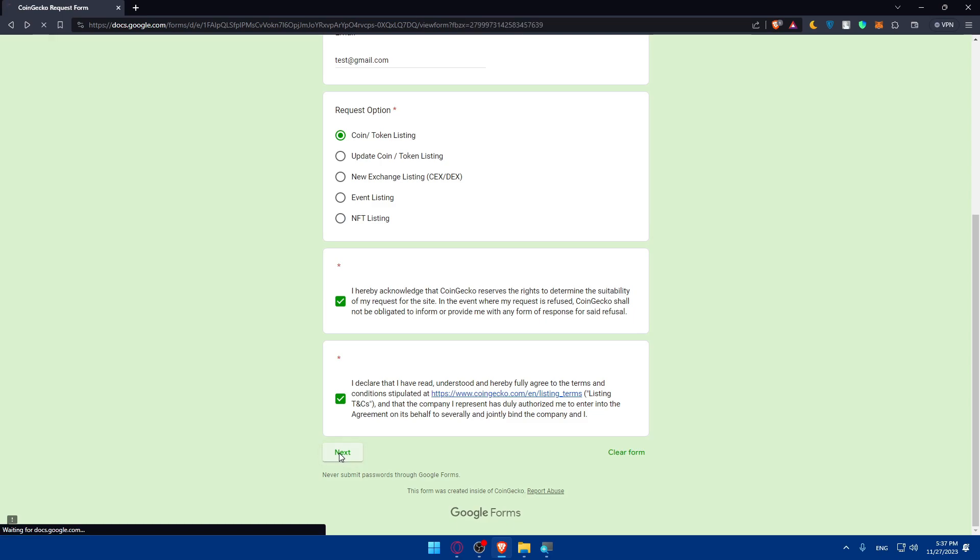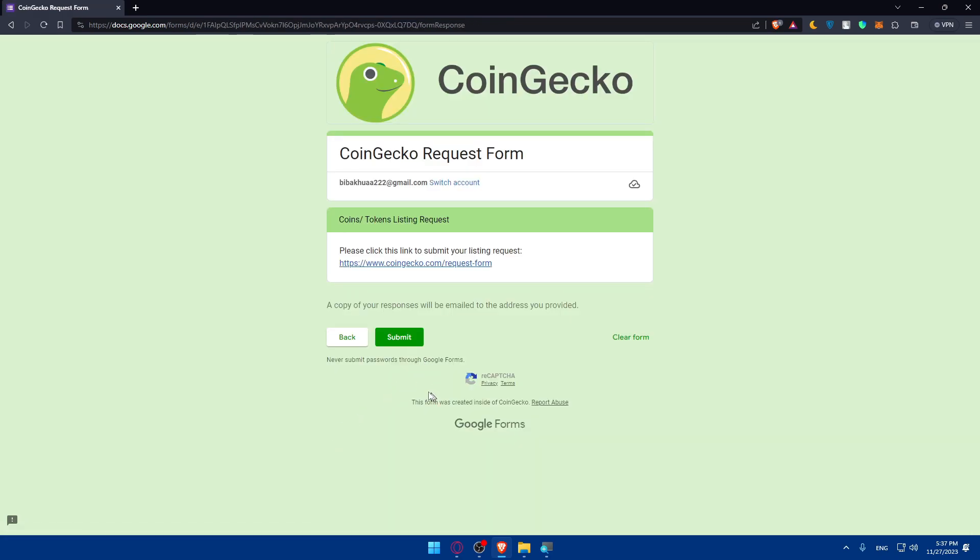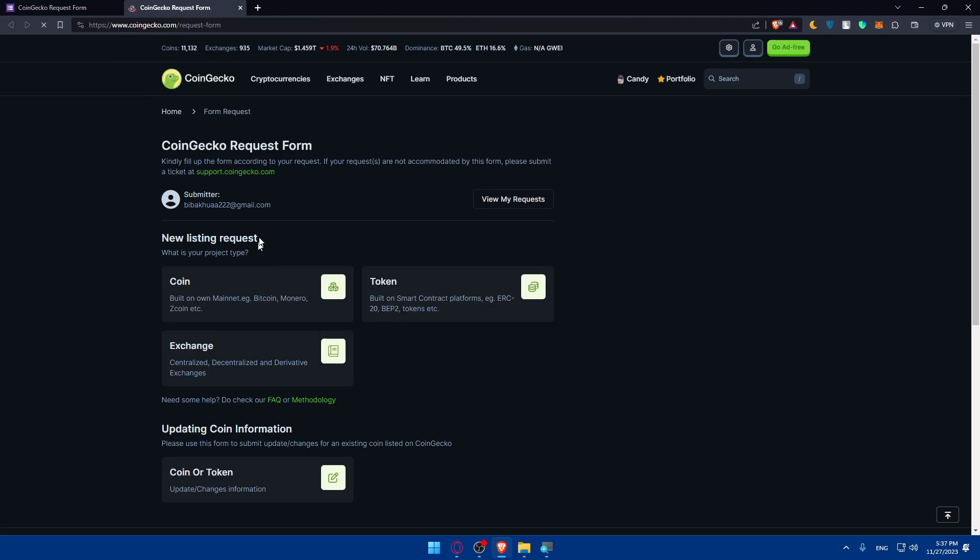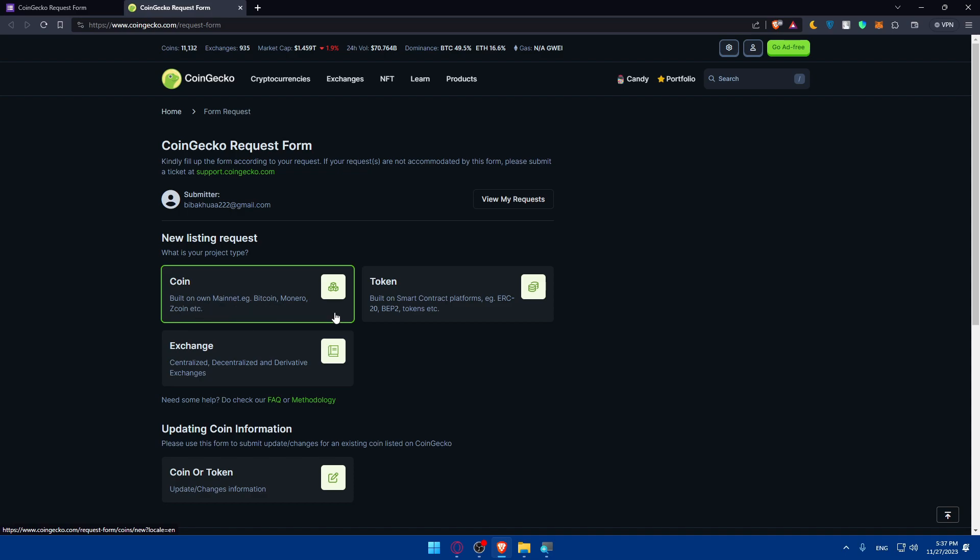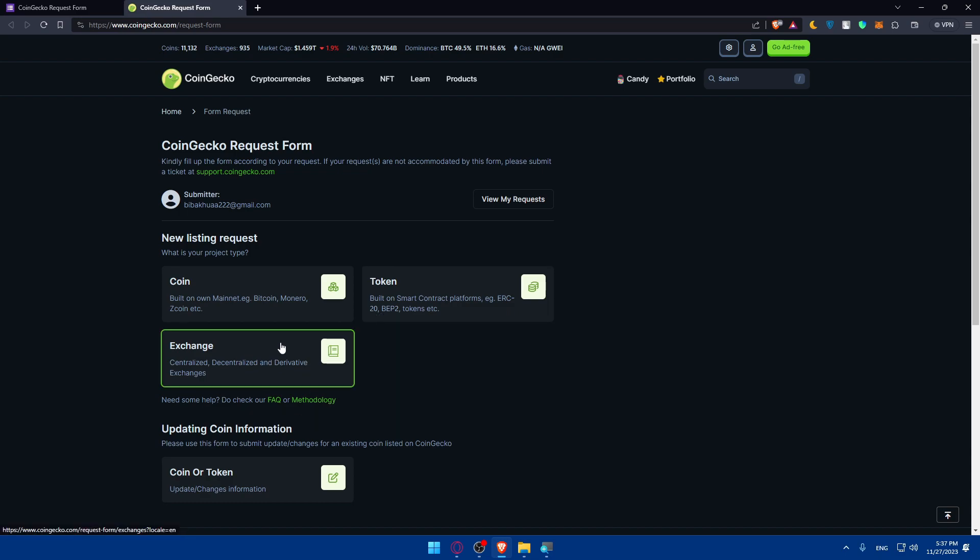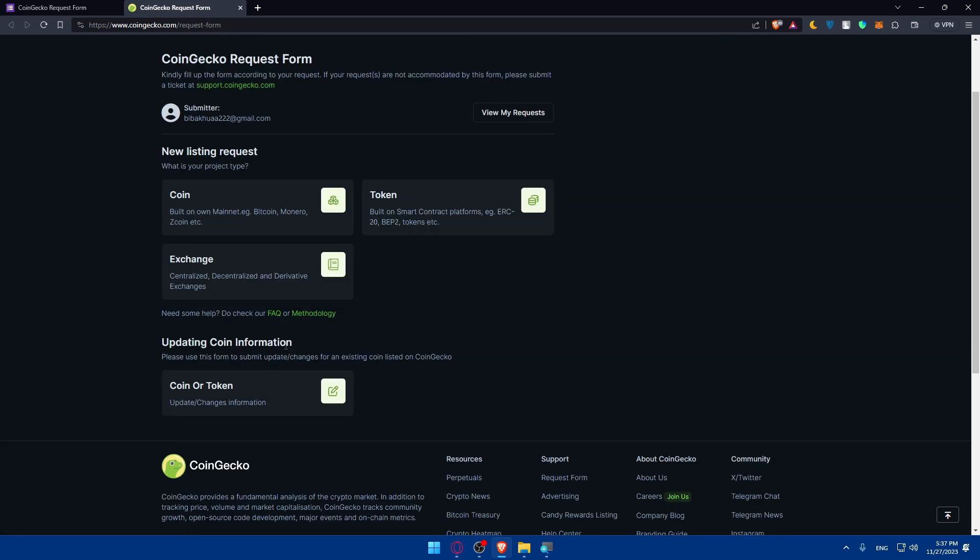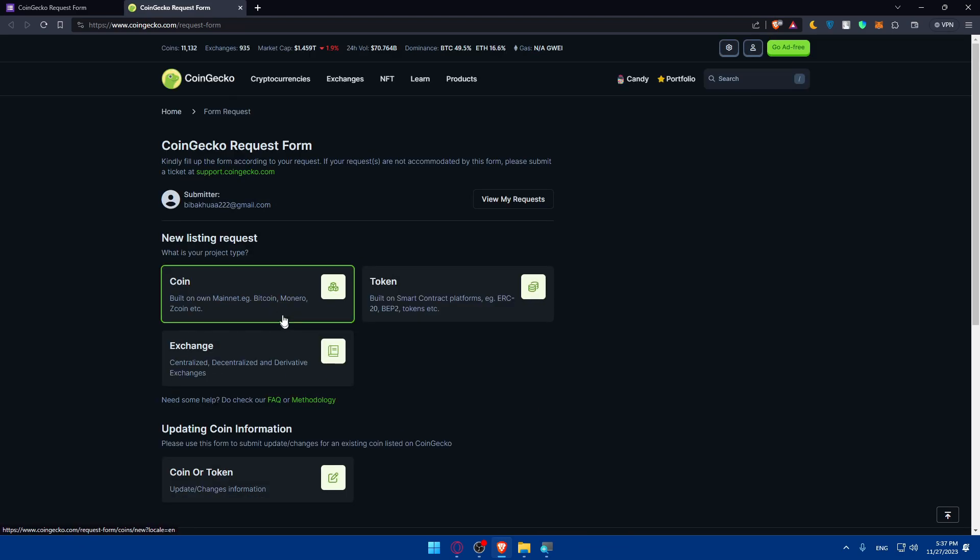Then click on next. I have to check this option also. Click on next, and here basically as you can see, please click on this link to submit your new listing request. So click on it, and here we are. Now we can submit our coin or try to submit a request for listing our coin. You'll have to choose: is it a coin which is built on its own mainnet like Bitcoin, Monero, Zcoin, or is it a token built on a smart contract platform like ERC-20, BEP-2 tokens? Or is it an exchange, or would you like to update a coin information that already exists?